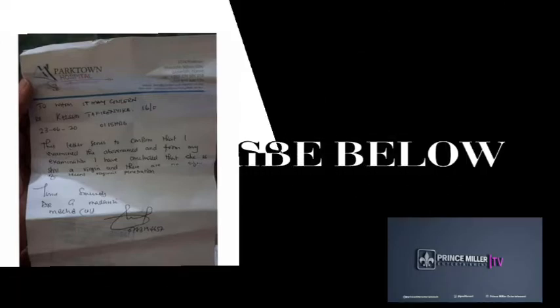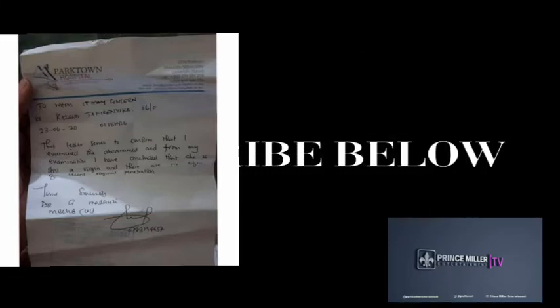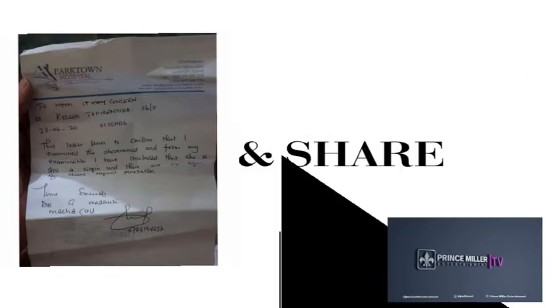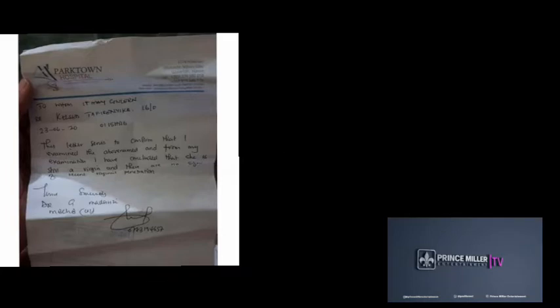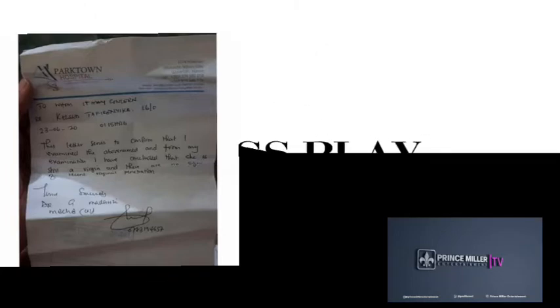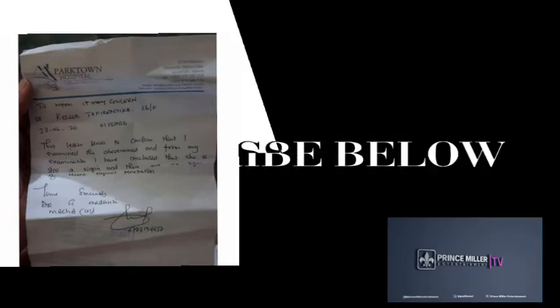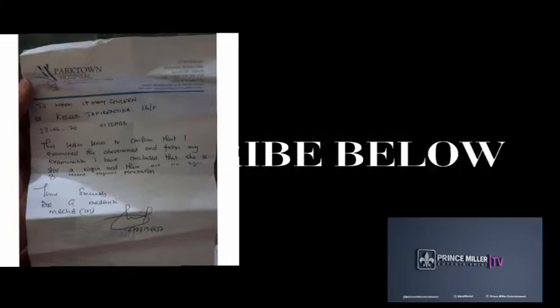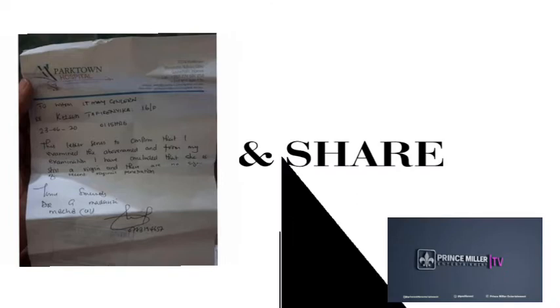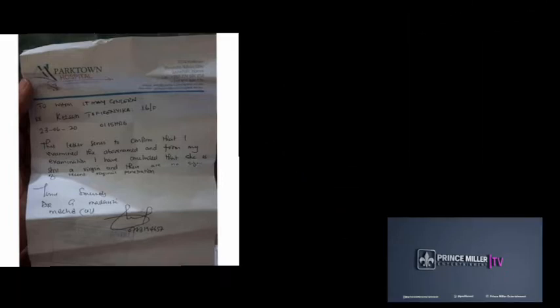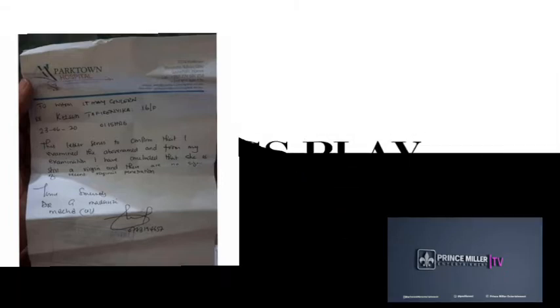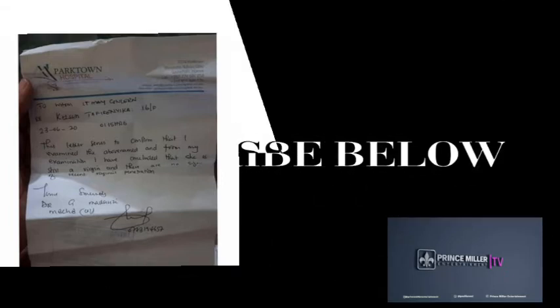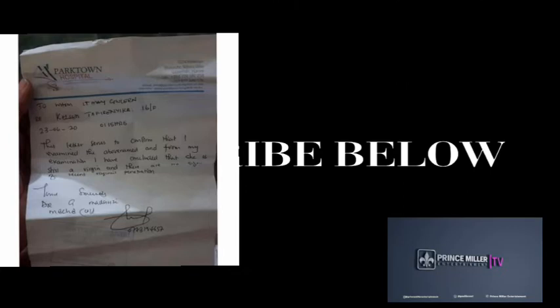Yours sincerely, Dr. G. Mandanzi. So it's a letter to confirm that the younger sister, she's still a virgin, which means those accusations were actually false accusations.